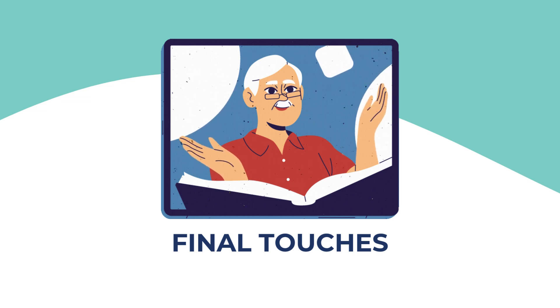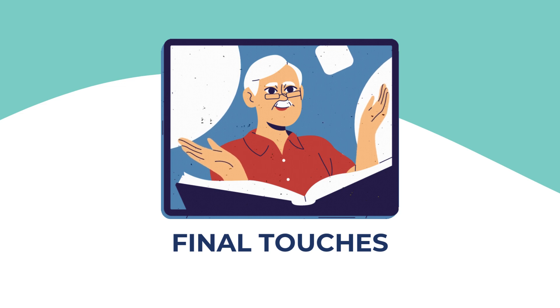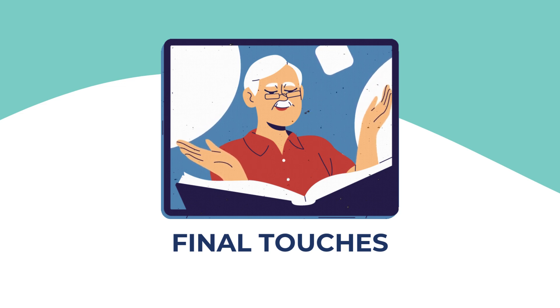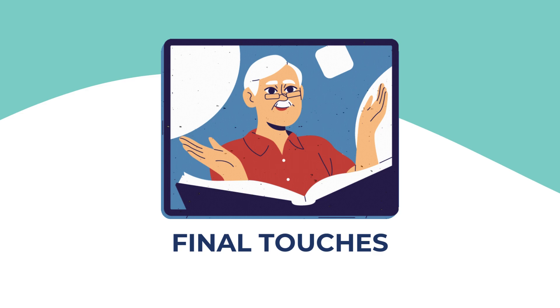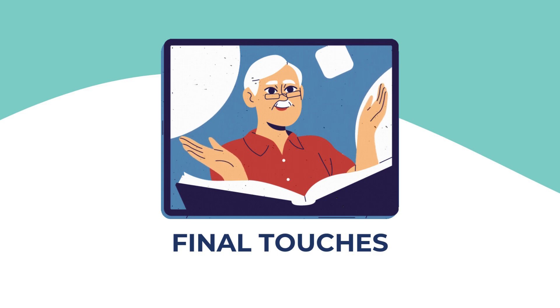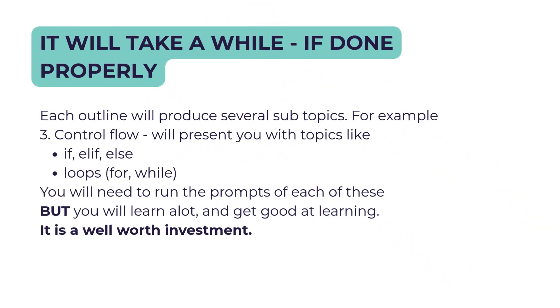As you go along, it will take quite a bit of time. For example, when you get to item number three, Control Flow, and you ask what is control flow, the AI is going to tell you.